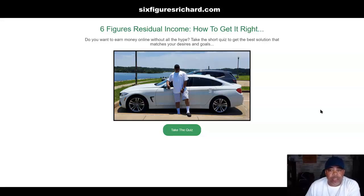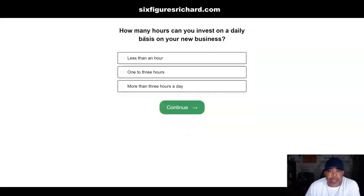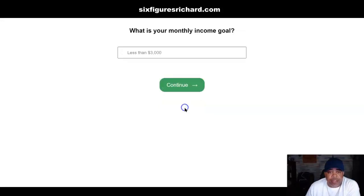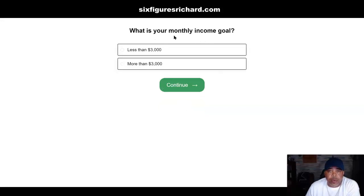This is the actual page I threw together — a quick little page with an image of me. When they click 'Take the Quiz' they come to this page here: 'How many hours can you invest on a daily basis on your new business?' They have to pick one option. I just have three boxes — I'm just getting used to this. If I click 'More than three hours per day' and click Continue, then it asks: 'What is your monthly income?' — this field is required, they have to choose.